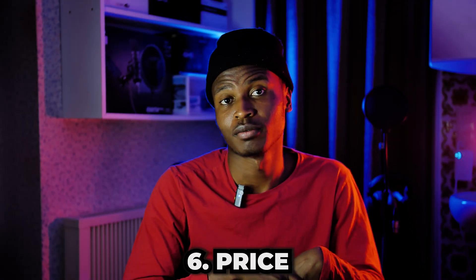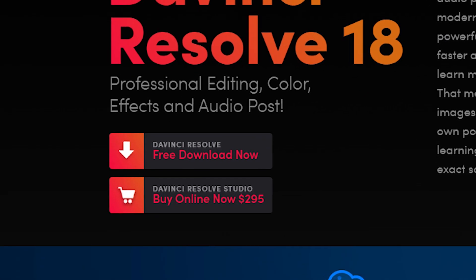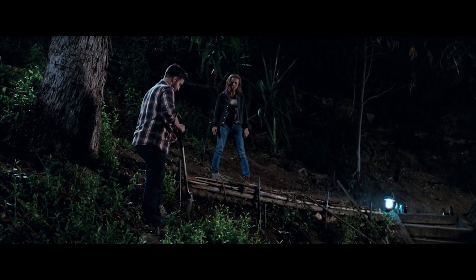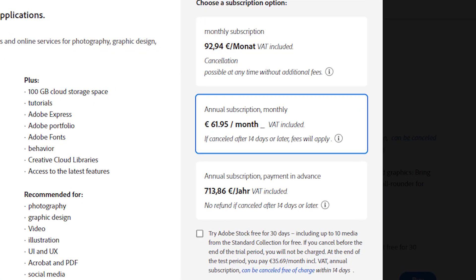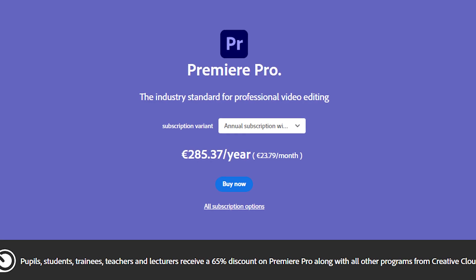The next point is price. Resolve is free to use with almost 90% of features available for free. To get the full version you pay a one-time fee of just $295 — that's a great deal. On the other side, Premiere Pro requires a Creative Cloud subscription: about $60 a month for the full suite or about $24 for Premiere Pro alone. That's too much for me.